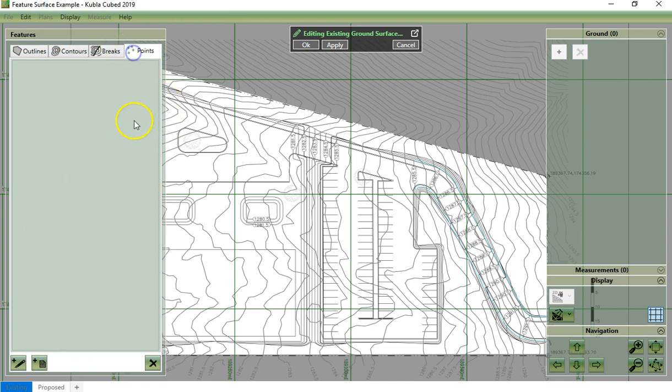Point levels can also be drawn manually or loaded in from a file. Supported formats include Excel, CAD, and any text file formats such as CSV or XYZ. In this example, we don't have any point levels in our existing definition.